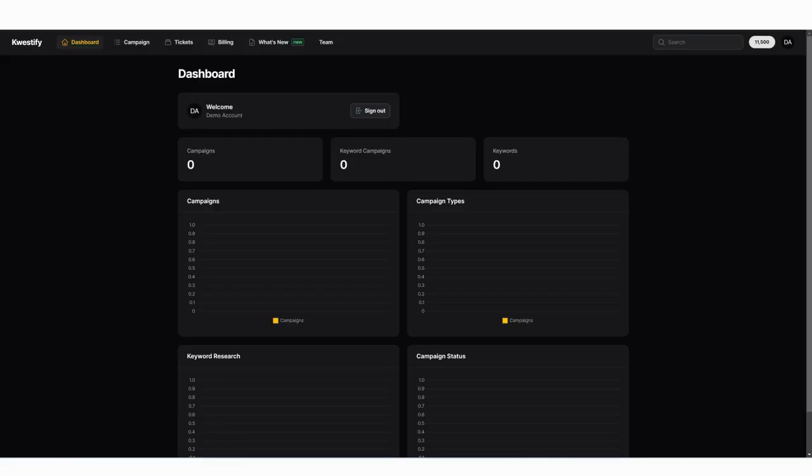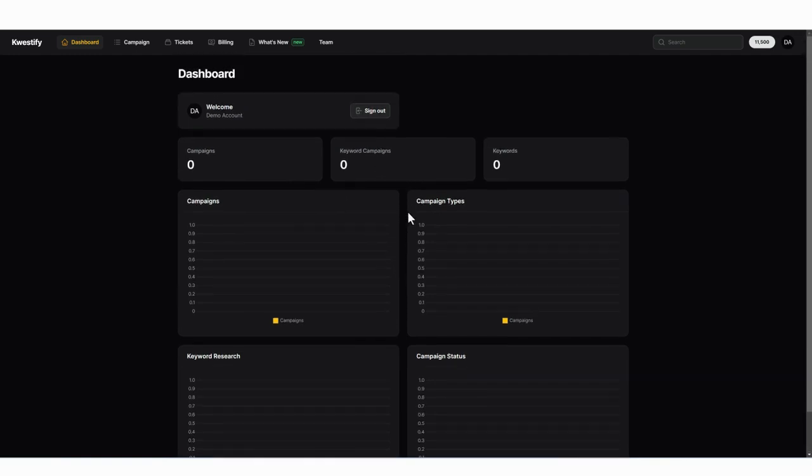In this video I want to walk you through Qwestify and show you how it works and some of the features available. When you first get access to Qwestify you're going to be taken to your main dashboard where you can sign out and see all the campaigns that you've created. On the top right corner you have your total credits available. These will be deducted as you're creating campaigns so you can see them live.